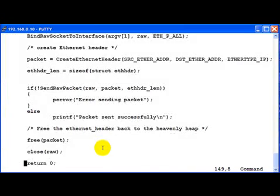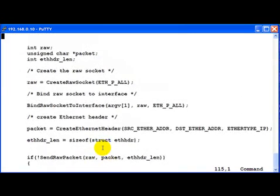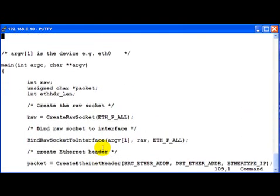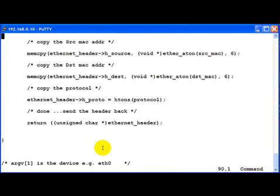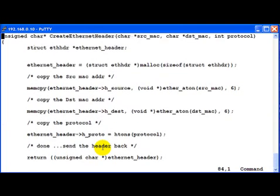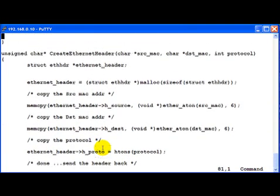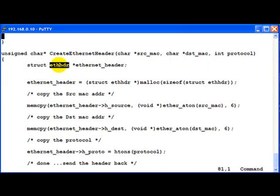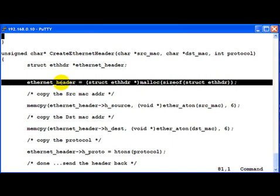Coming back, now let's go to the create Ethernet header function. It's all well commented, so you should not have a problem. We declare a pointer of type struct eth header star. Then we go ahead and allocate memory and then assign that memory space to this pointer.